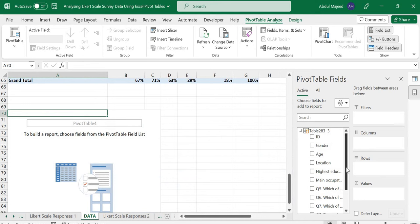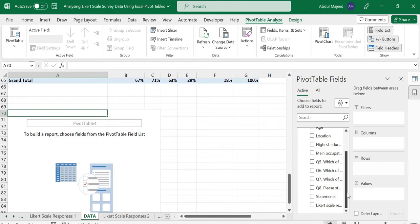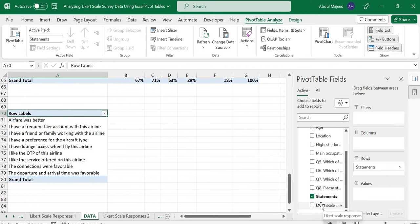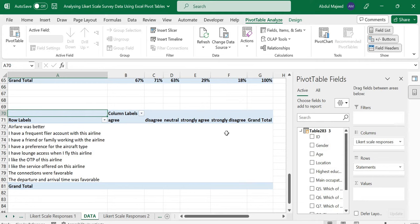We want to compare the statements by how many people agree or disagree to each of the statements. So pick the statements and drop it in the row. First we pick the responses and drop it in the column field, and then we want to count each statement by the Likert Scale responses, so pick our ID and drop it in the value field.